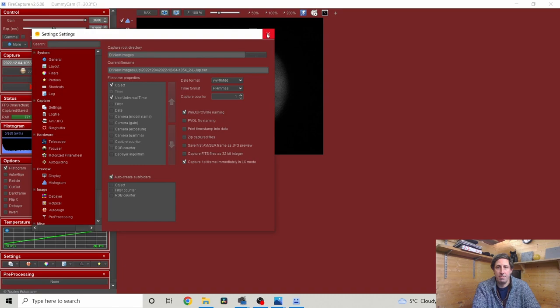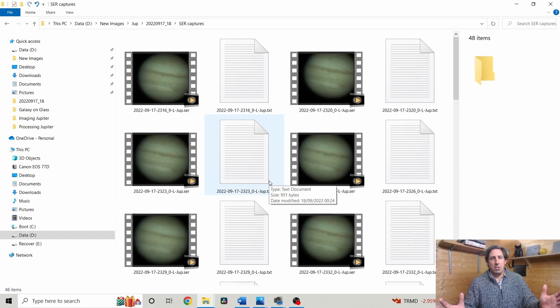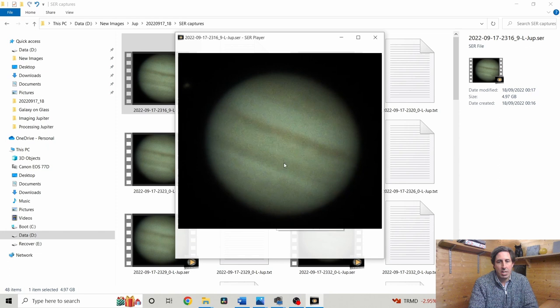Let's go to the images I shot the other night — they're in my new images folder. These are the Jupiter images, and because I saved them in WinJUPOS format they have the naming convention: 2022, September 17th at 23:16 universal time. I also had the white light filter in — I wasn't using a colour filter — and I recorded in SER files. You can see the great red spot just disappearing and the shimmering effect of the Earth's atmosphere, with details only occasionally visible.